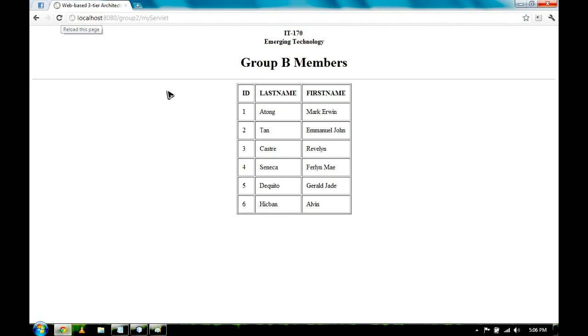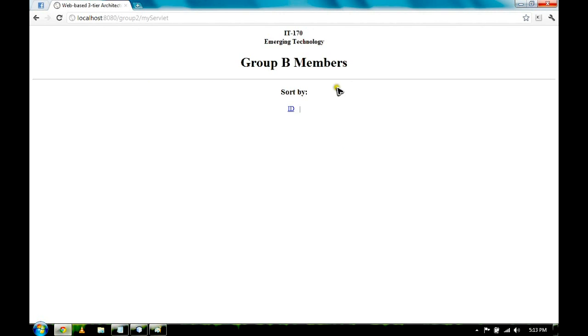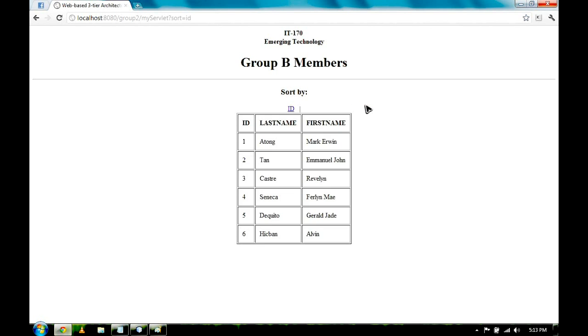Go back to our browser, refresh the page, and we'll have this. Same with our last name and first name, just simply copy the codes. Let's go back to our browser. If you click on the ID, it shows the table sorted by ID.